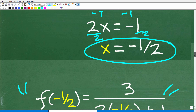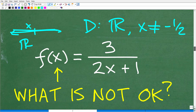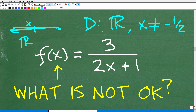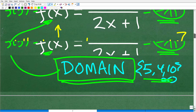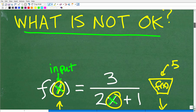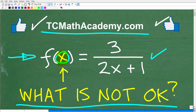There are different ways you can express the domain, but we'll just leave it like this. The domain — what numbers are okay to plug into this function — is all real numbers except negative one half. Hopefully this all makes sense, and if it doesn't, don't get discouraged. You're going to have to figure out where you're at in terms of your math education, and wherever you're at is okay.